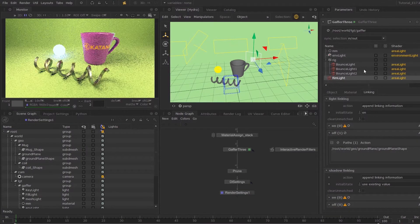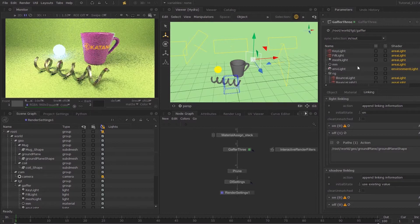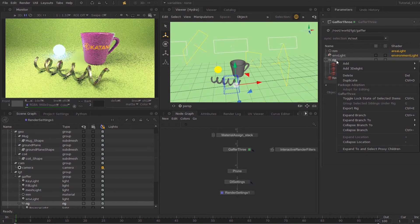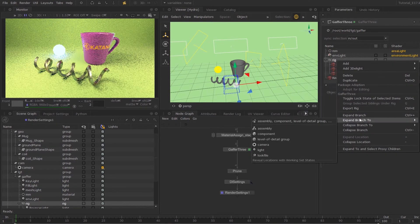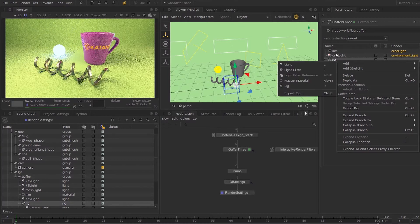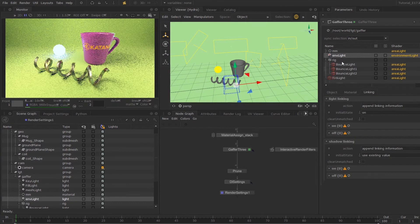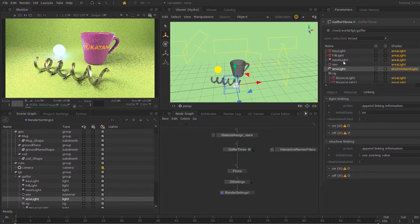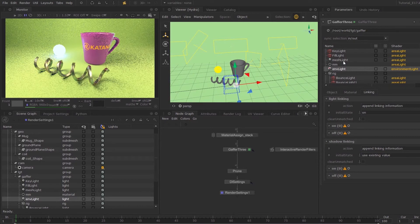The way you can save out any part of your light setup is by right clicking and export rig. You can export pretty much anything you want within the Gaffer 3 node that way, and you can transfer your nodes across.